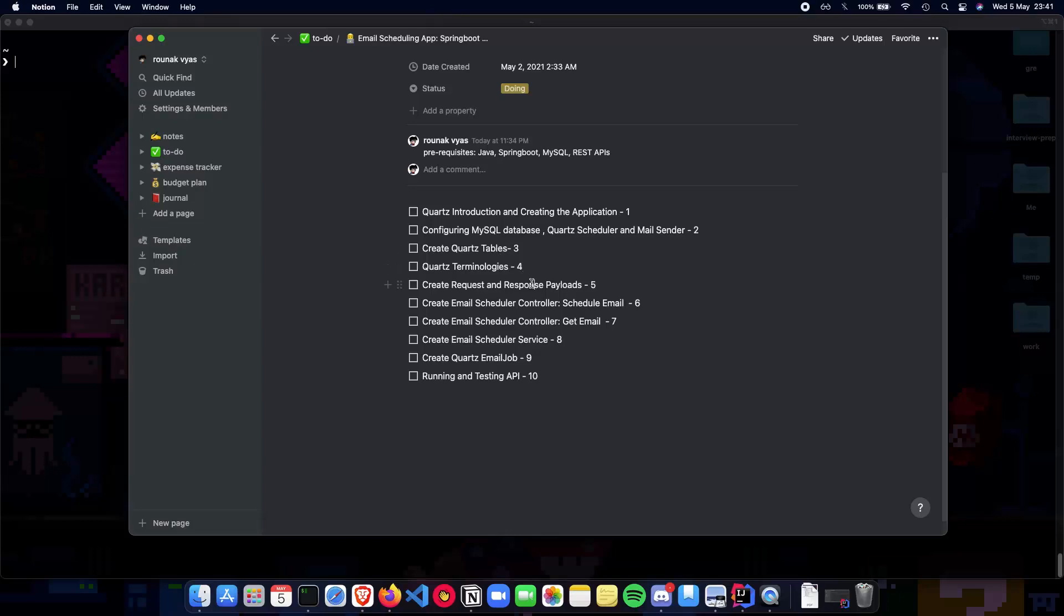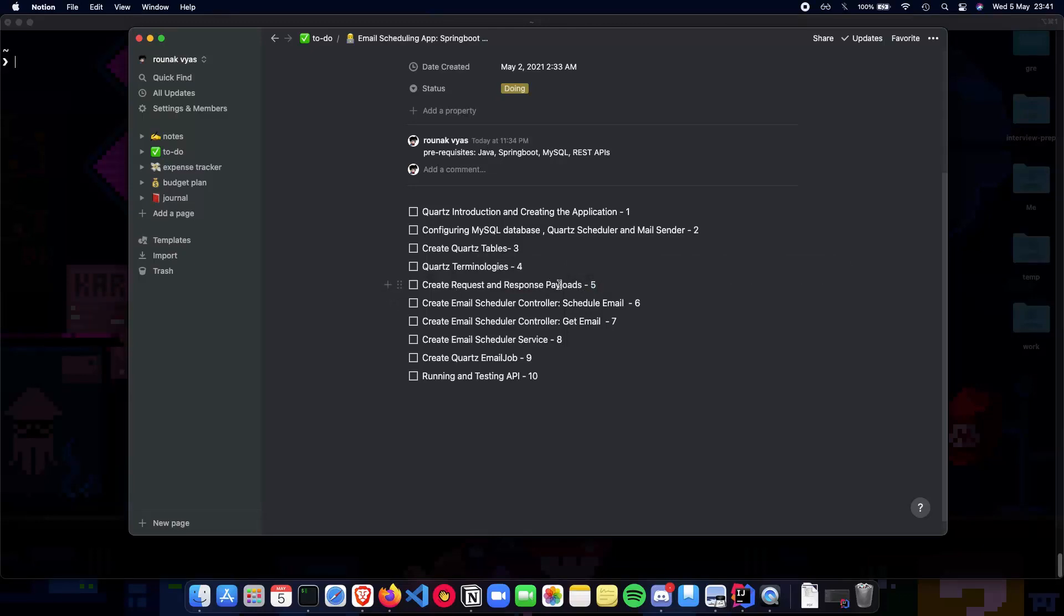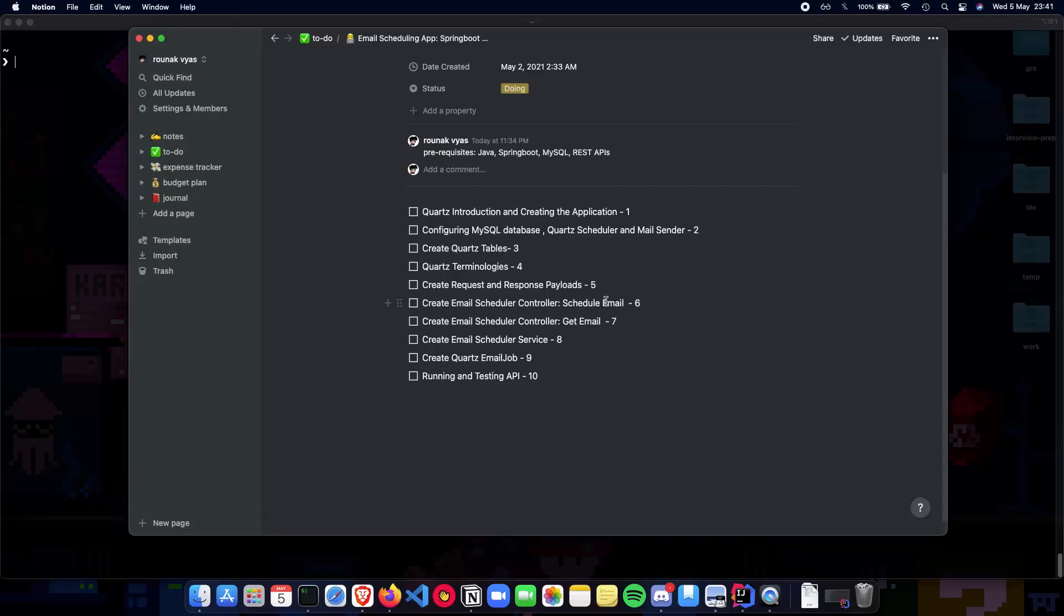Next we start building our application from video 5 where we first create the request and response payloads. What information do we get from the user, the JSON, and what do we actually show them as a response. Then we'll be creating the controllers for scheduling email. So a schedule email, update email, pause or resume a schedule and so on.